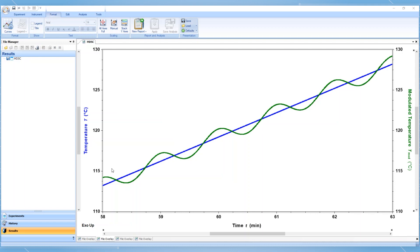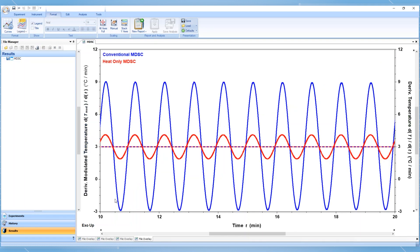During a conventional MDSC experiment, the instantaneous heating rate is both heating and cooling sinusoidally around the average heating rate. When studying melt or crystallization transitions, it is undesirable to have instantaneous cooling. This is when a heat-only MDSC experiment is appropriate. All that is required by the user for these experiments is to select the desired average heating rate and modulation period. The TRIO software will provide the proper amplitude for that average heating rate and modulation period, which will result in the instantaneous heating rate never dropping below zero degrees per minute.